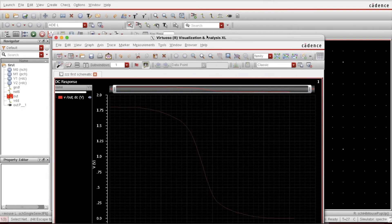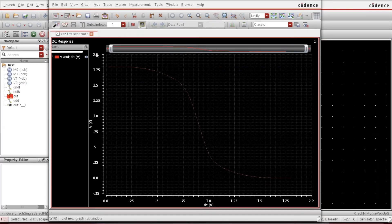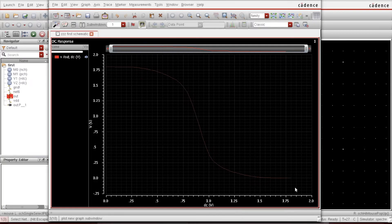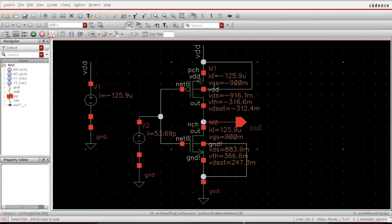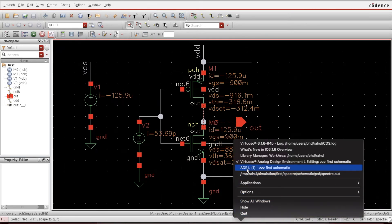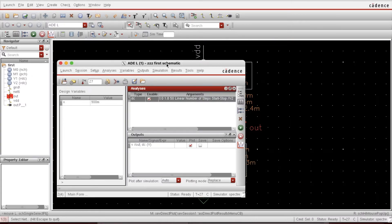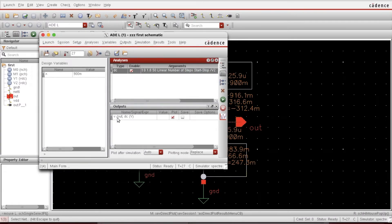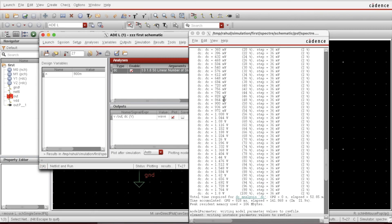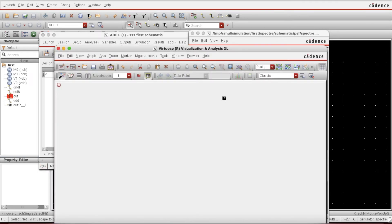This is the VTC curve — output voltage with respect to input voltage. If I close this and open my ADE window, you can see the output plot is saved there, so whenever I run the simulation it will show me the VTC like this.